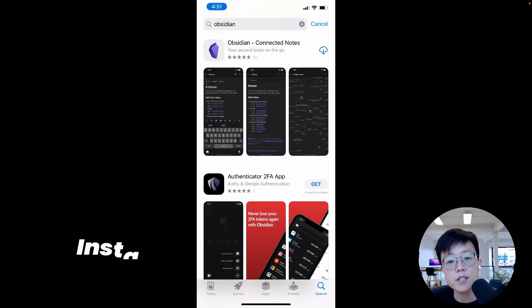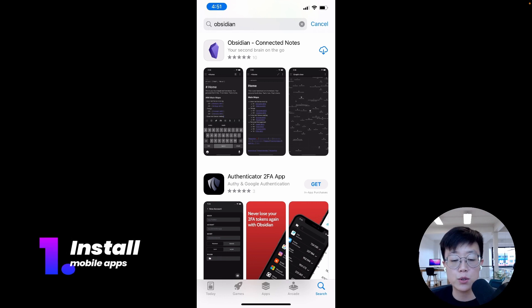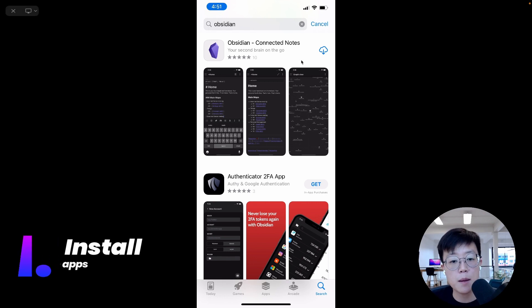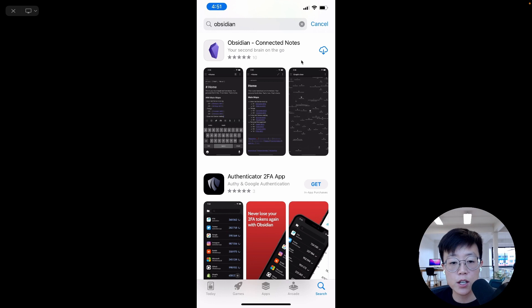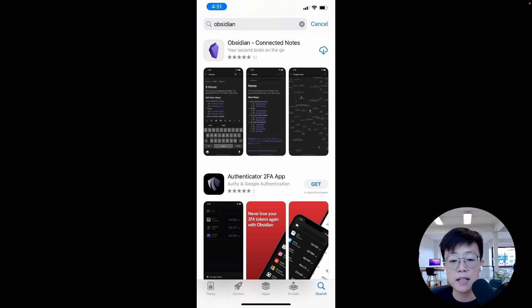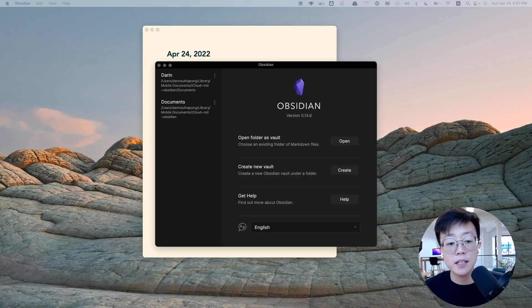So the first thing and the easiest thing to do is to download Obsidian apps on your iPhone and iPad and be sure to set automatic updates because the app has been really good at updating new versions all the time.